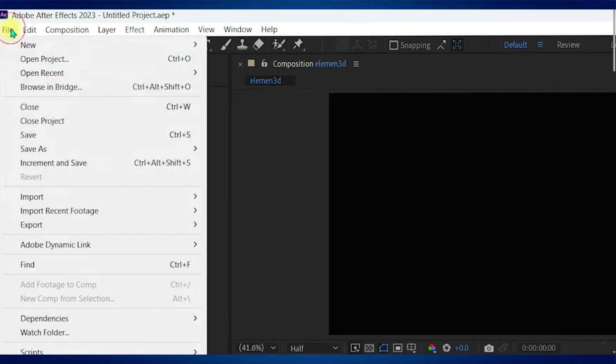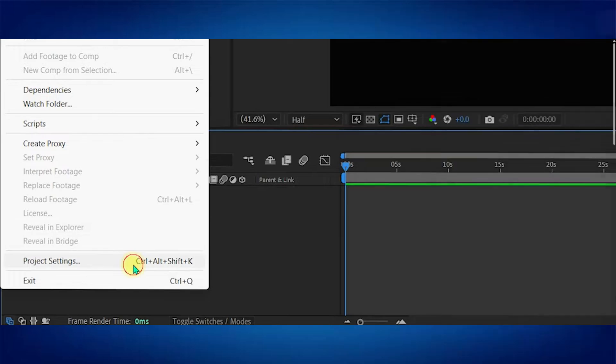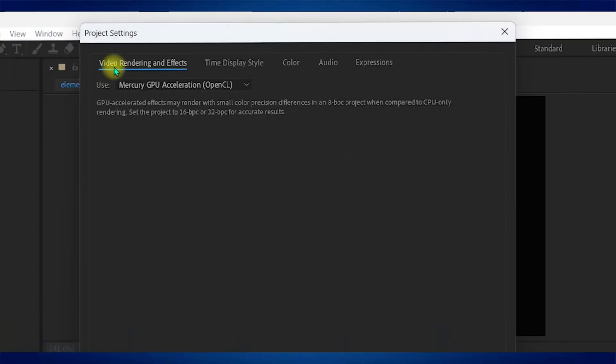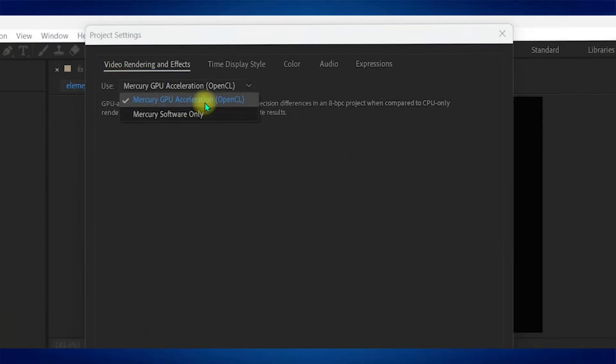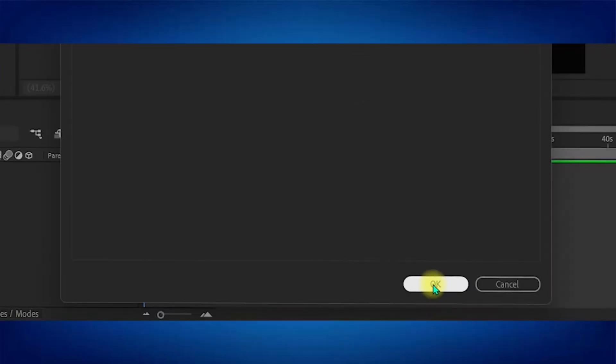Next, you need to go to the file and navigate to Project Settings. In Video Rendering and Effects, you need to select Mercury GPU Acceleration CUDA or OpenCL. If you have a very high-end PC, you will see the CUDA OpenCL, so just select it and click on OK.